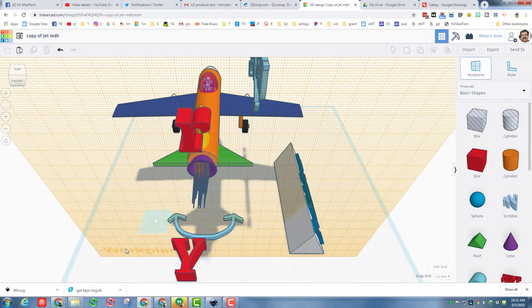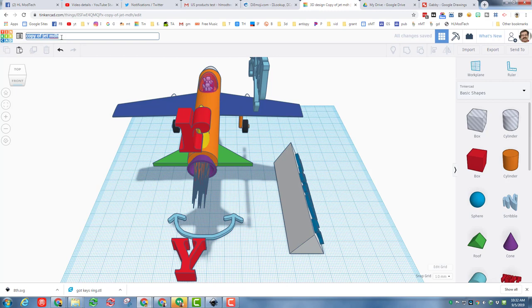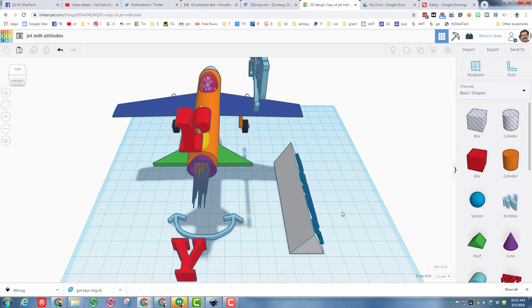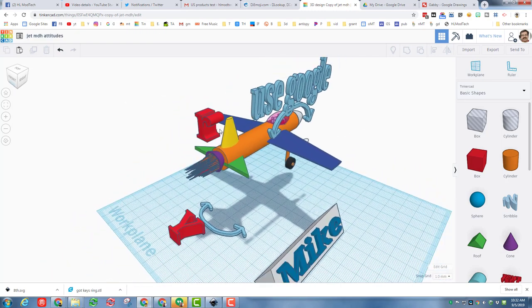All right, let's set our work plane back to the ground. Let's rename this, instead of copy of jet let's backspace over that copy of and then change this to jet attitudes, because these are the way your plane can be oriented in the sky. Make sure you have all your right words and when you have it all lined up, beautiful.